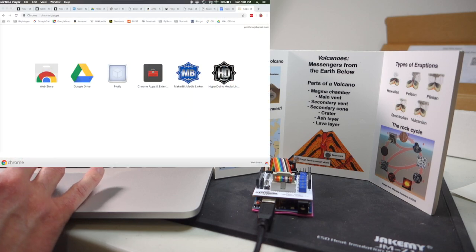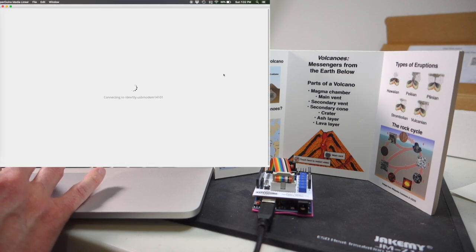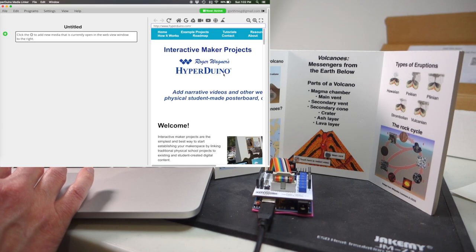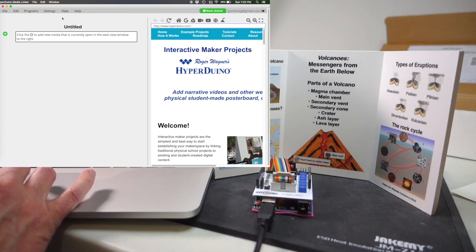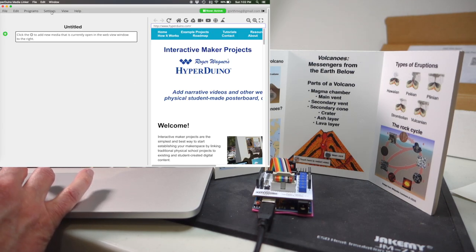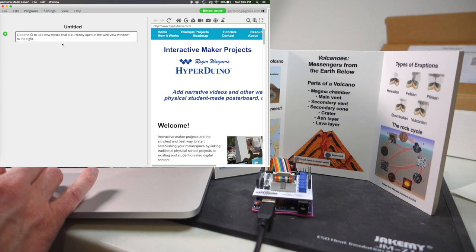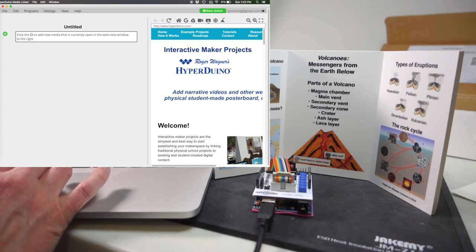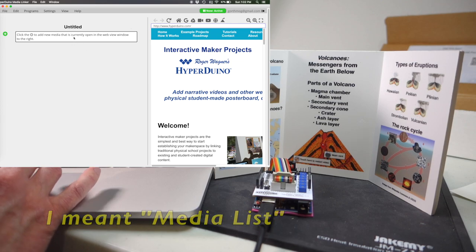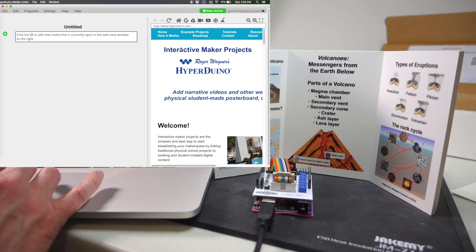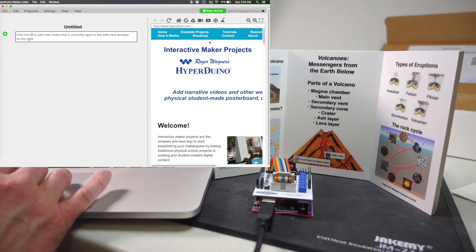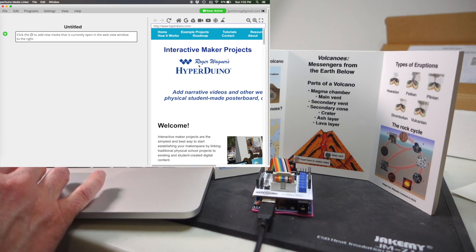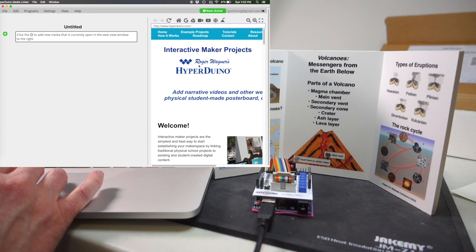So let's go ahead and we'll fire up the app itself and when you do that it should automatically connect to your Hyperduino. If it doesn't automatically connect, plug it in and then go under settings and choose the appropriate serial port for your Hyperduino. So the app itself consists of two main sections. On the left hand side is the playlist and this is where you'll add items that you want to be controlled by the Hyperduino. And on the right hand side is simply a web browser. This is the content that you want to display when various touch sensors are pressed. So let's go ahead and we'll add the sample video.